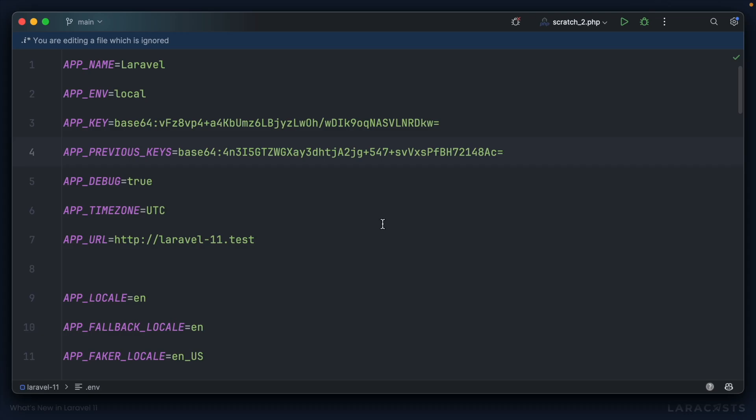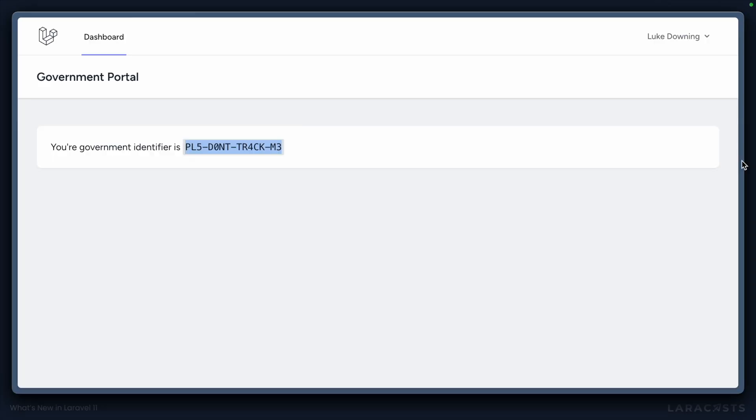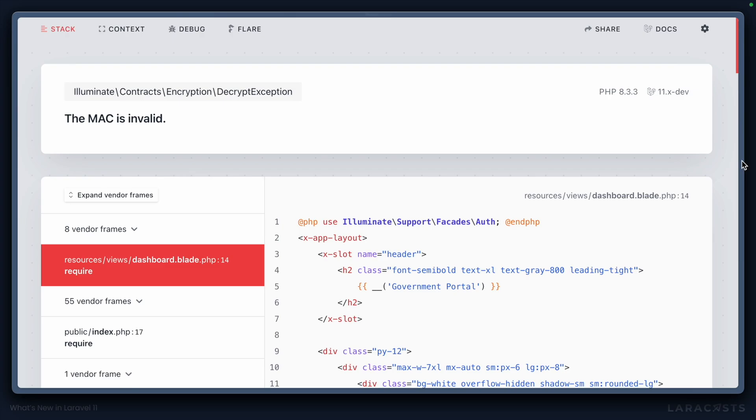That isn't the case with any custom encryption data such as our government ID. So for our example, if we were to remove this encryption key and then refresh, we're going to get that exception again. There are different approaches for fixing this. I'll show you just one.